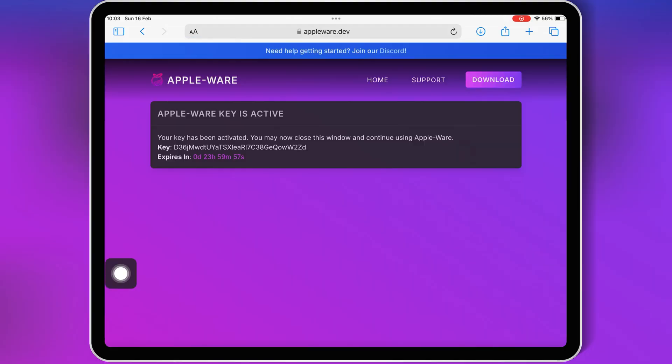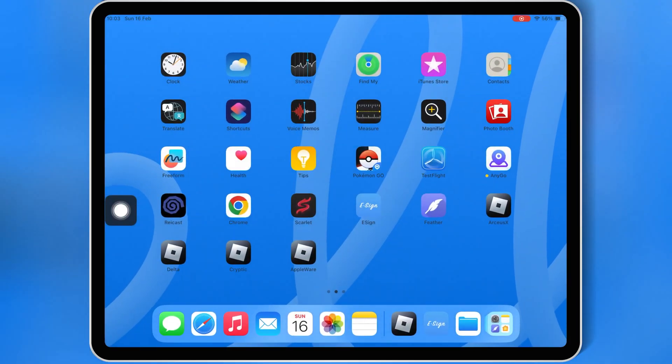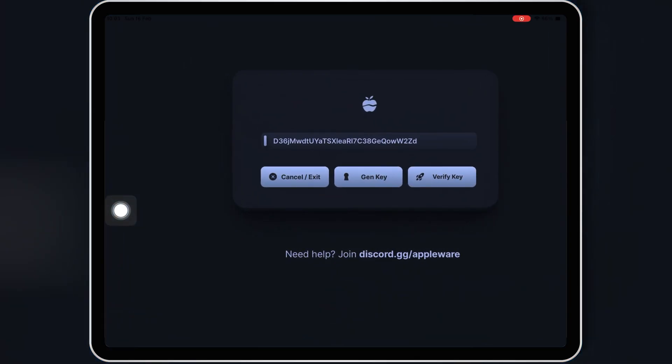Once you have completed all three checkpoints, you will have the key for the Roblox Executor. Now simply go back and open the Appleware Executor.